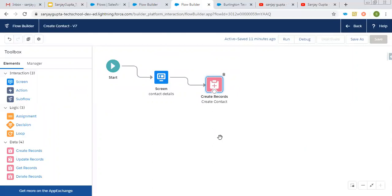I already demonstrated how I created these in my playlist available on my YouTube channel. If you want to watch them, you can search those playlists related to Lightning Flow on my YouTube channel.